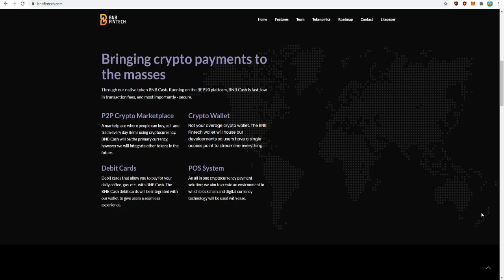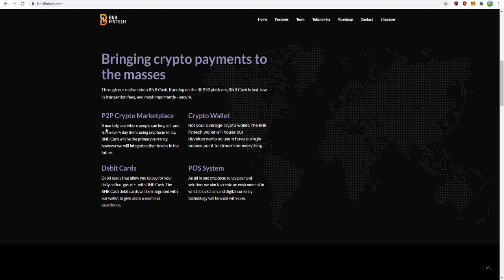Now let's take a look at the features this token has to offer. Bringing crypto payments to the masses through our native token BNB Cash, running on the BEP20 platform. BNB Cash is fast, low in transaction fees, and most importantly secure. Peer-to-peer crypto marketplace: this is a marketplace where people can buy, sell, and trade everyday items using cryptocurrency.